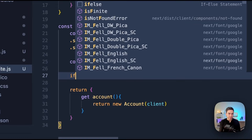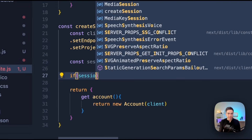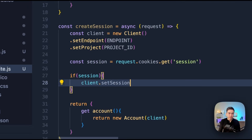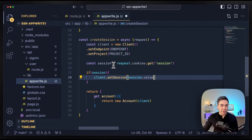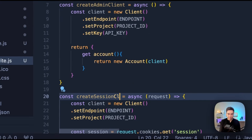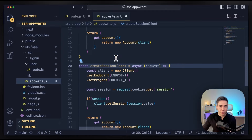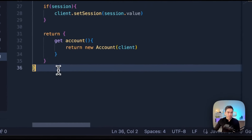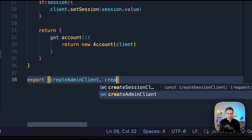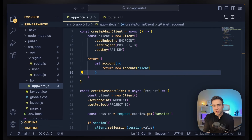The next step is to authenticate our user by checking the session. If there is a session, we'll set it with client.setSession() and pass in session.value — this will authenticate our user. I just noticed this should be createSessionClient — so we have createSessionClient and createAdminClient. From this point, I can go ahead and export these and use them inside our actual API routes: createAdminClient and createSessionClient.